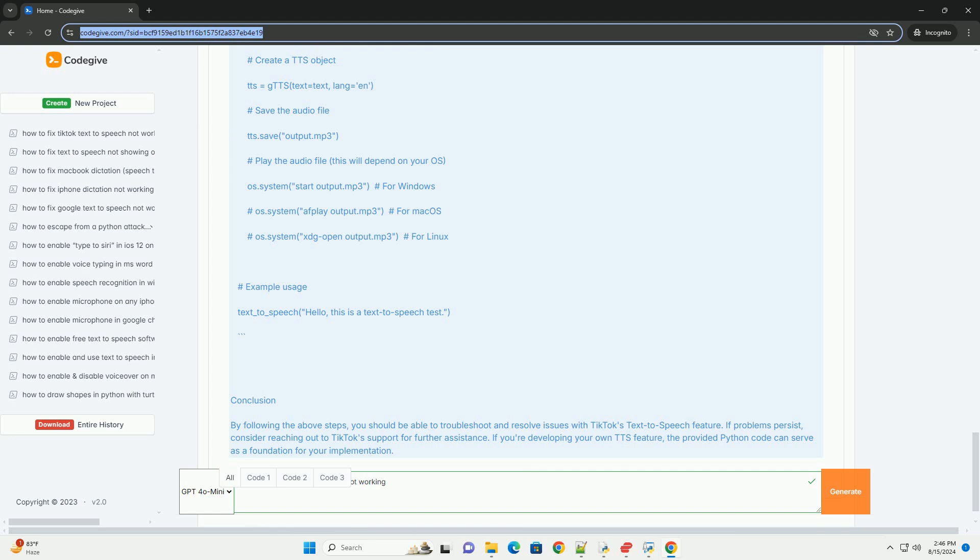Conclusion: By following the above steps, you should be able to troubleshoot and resolve issues with TikTok's text-to-speech feature. If problems persist, consider reaching out to TikTok's support for further assistance. If you're developing your own TTS feature, the provided Python code can serve as a foundation for your implementation.